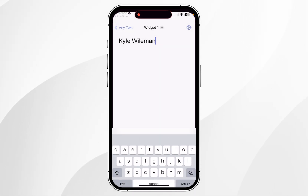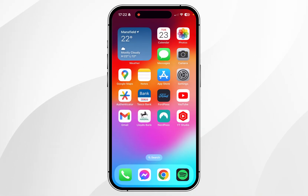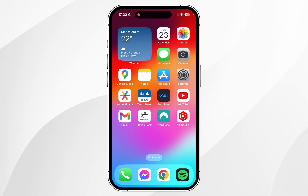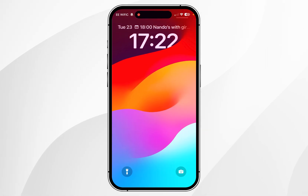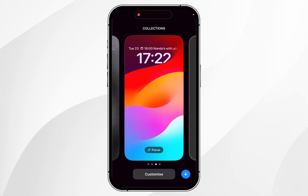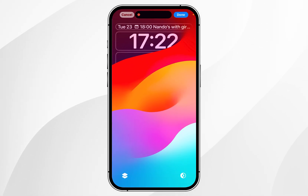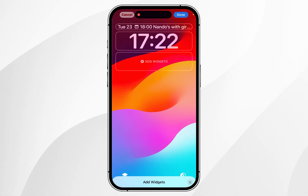Once you're ready, exit out of the application — all we need to do now is add the widget to our home screen. To do this, go to your home screen and press and hold anywhere on it. Once you've done this, click on Customise, then click on the lock screen, and from here click on a widget area.